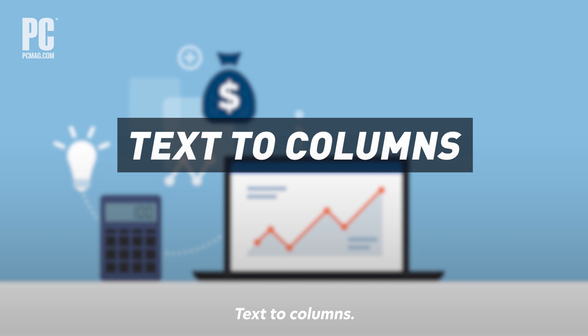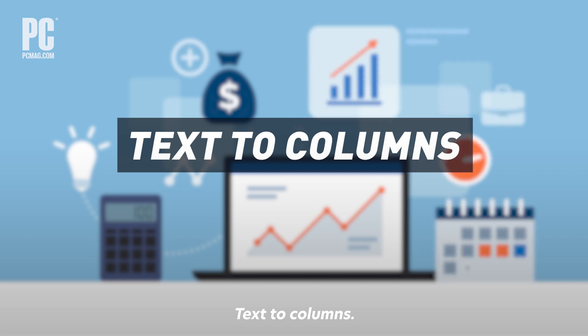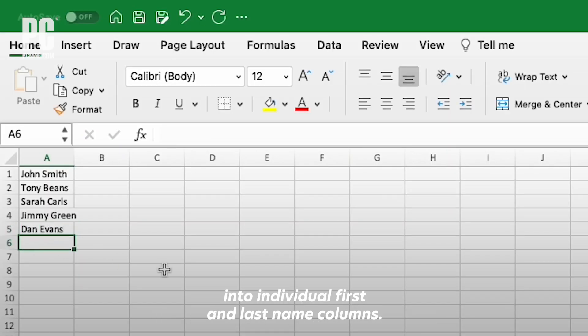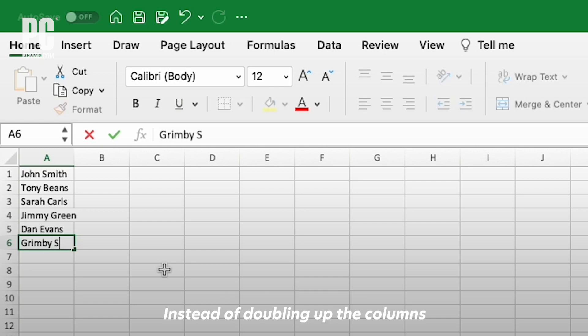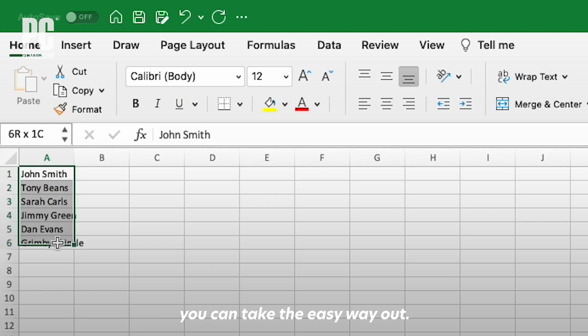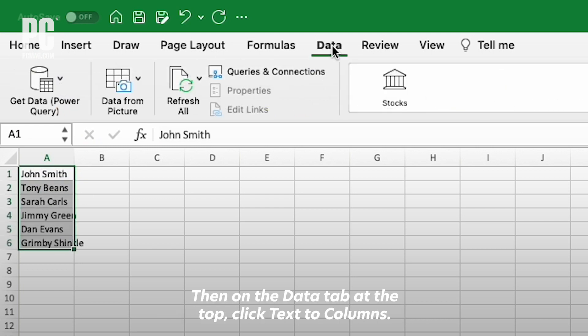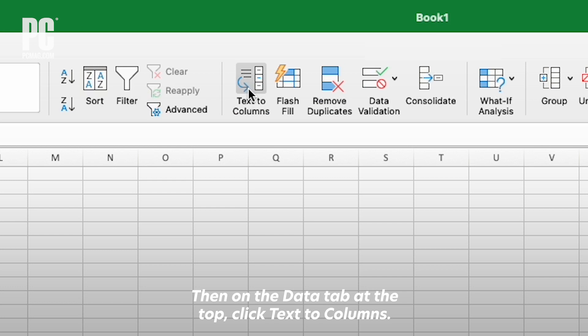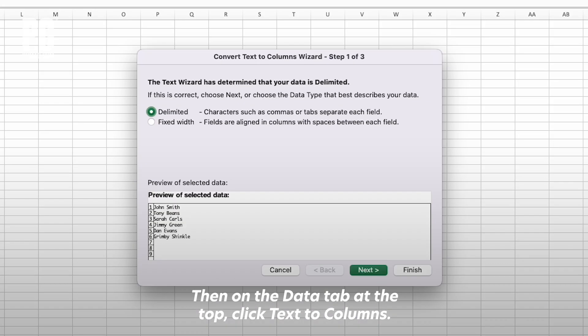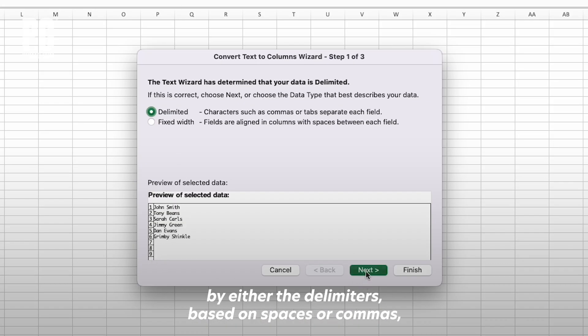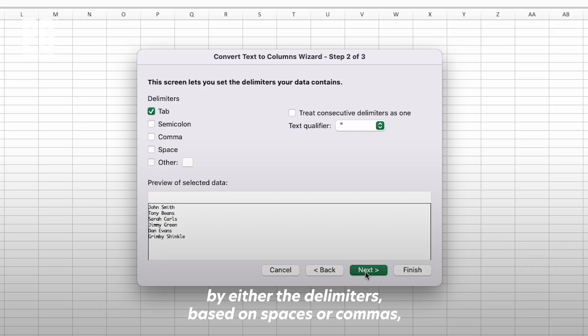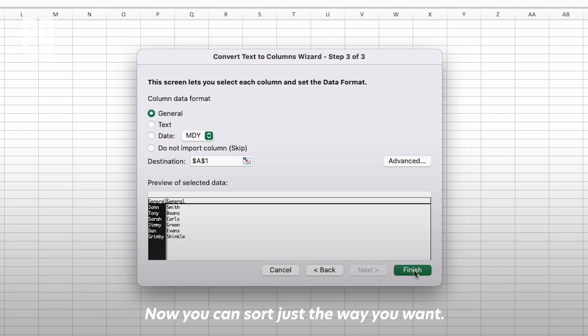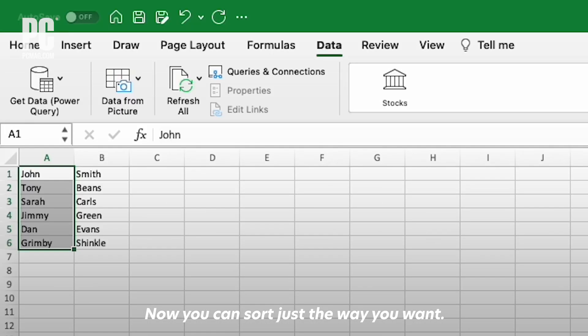Text to columns. Say you've got a column full of names, but you want to split them out into individual first and last name columns. Instead of doubling up the columns and manually copying and deleting, you can take the easy way out. Select the data, then on the Data tab at the top, click Text to Columns. Choose to separate them by delimiters based on spaces or commas, which are great for CSV data values. Now you can sort just the way you want.